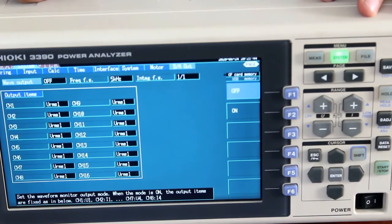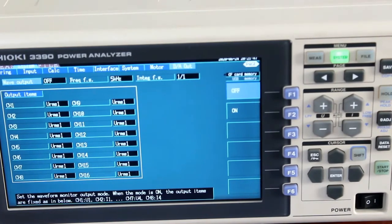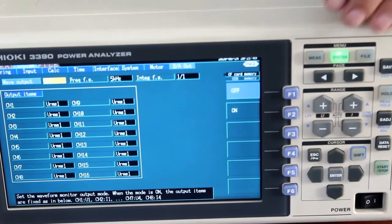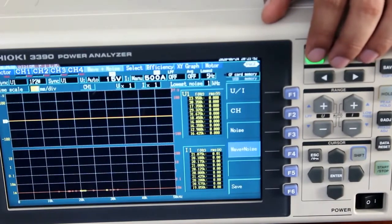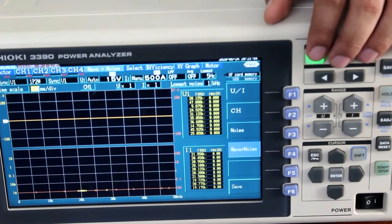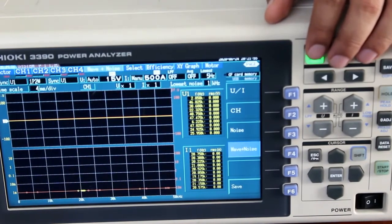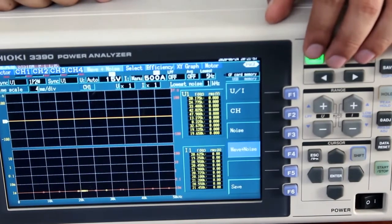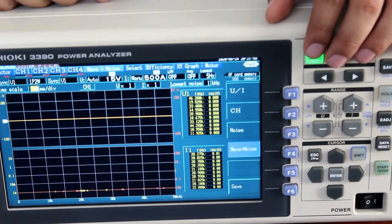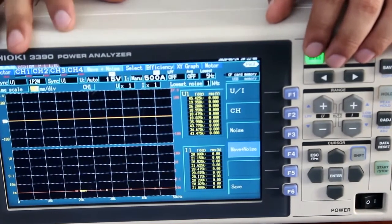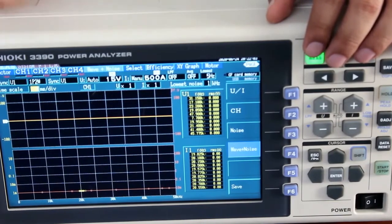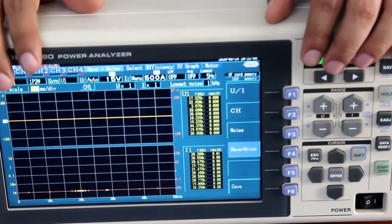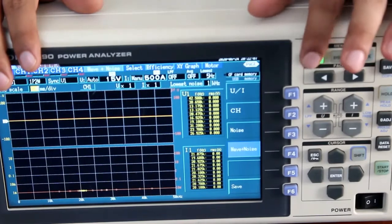The DA output setting allows you to take parameters out in the form of analog signals and feed them into a secondary data logger to log parameters. Now I'll go to the measurement screen, where you can see all types of parameters: waveform, noise calculation, harmonics, and vectors.